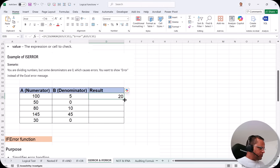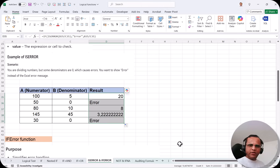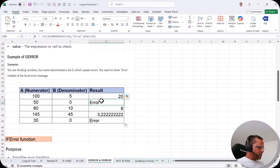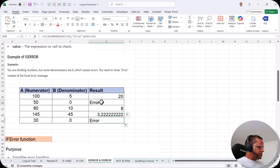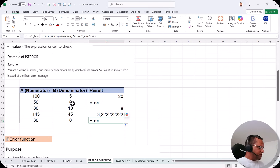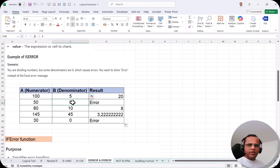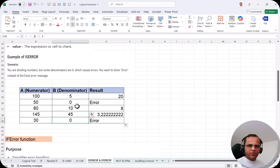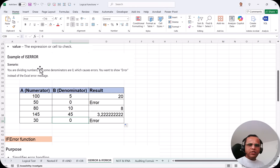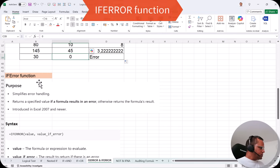Now I drag the formula down. We can see the error message appearing in two cells where the denominator is zero. Anything divided by zero gives an error, so those cells display the "Error" message. This is how we use the ISERROR function to check for errors.